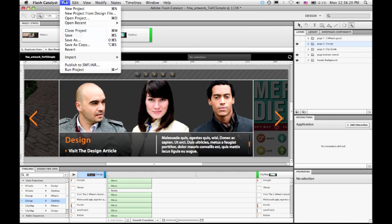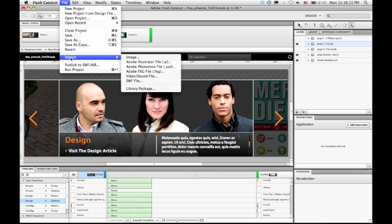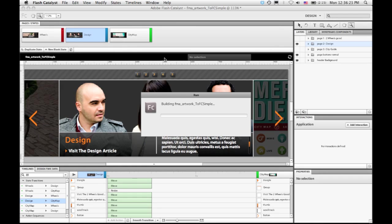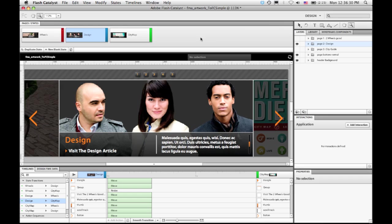Or if I want, I can go run these in a browser. So if I choose run project, it'll build a Swift file and open it into my default browser. And I can take a look at all of the interaction that I've created for this little application.